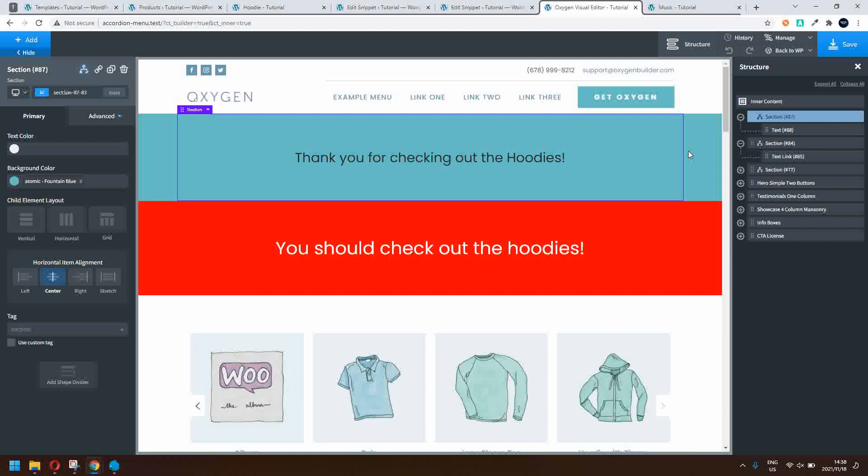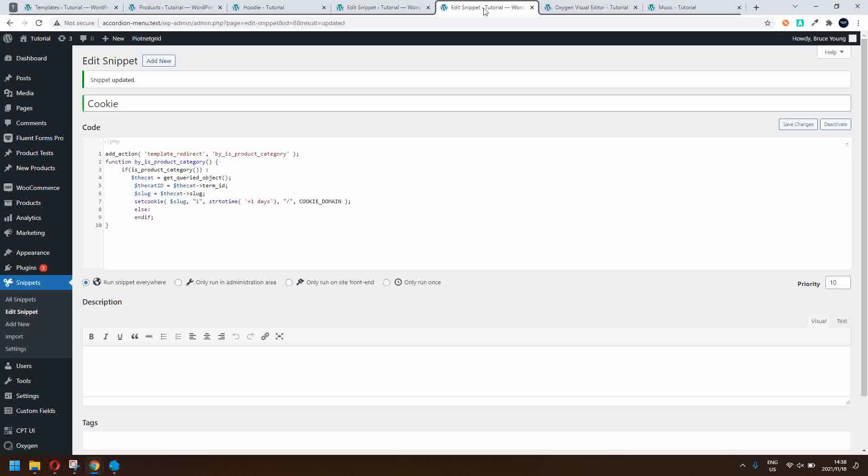And this particular function looks at any category, but you could also then specify a specific category. So if we go over and we look at the function, so we've used the action template redirect, but we're not doing any redirects here. And this is the function. So if it is a product category, then let's get the queried object, let's get all the values, and then let's get the term ID, let's get the slug.